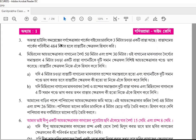This is the housing complex. The parking area is 4 meters. The parking area is 16 meters. This is the parking area. The parking area is 16 meters.